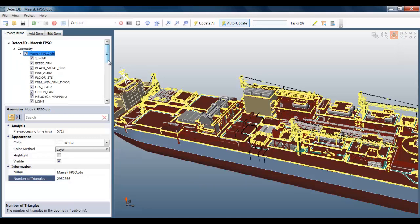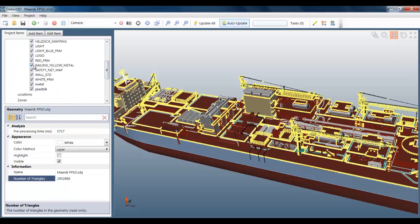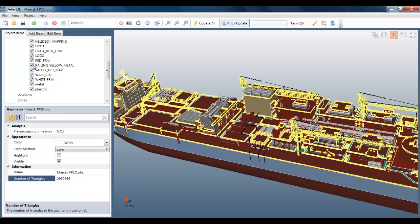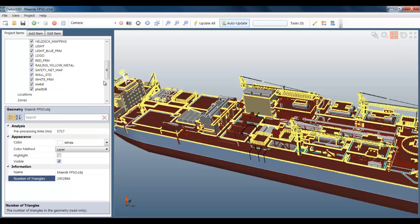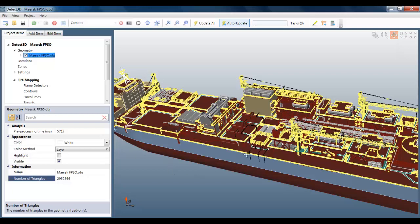The model also contains layers which you can turn on and off just to help with the visualization. So I'm now going to do a fire mapping analysis of one fire zone in the FPSO.